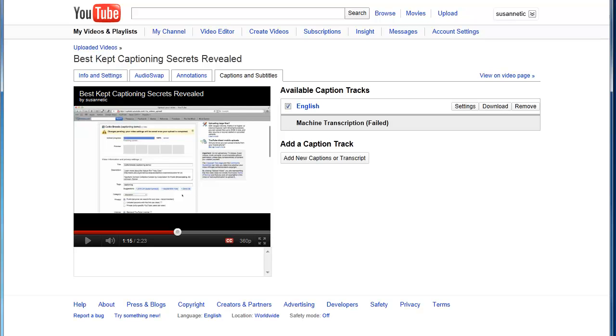Now that doesn't work great every single time. Sometimes you still need to use some of the other tools that we've talked about. But these are the best kept captioning secrets that are working better every single day.